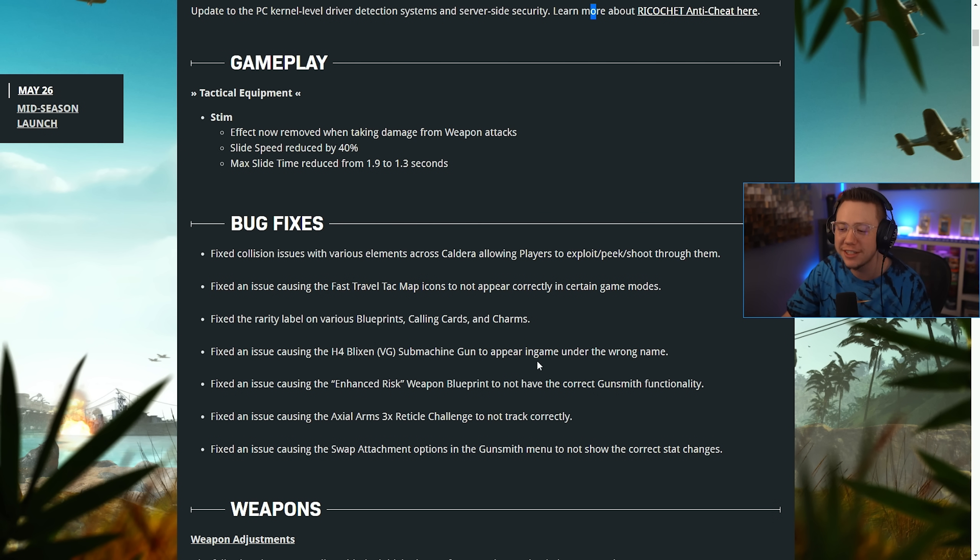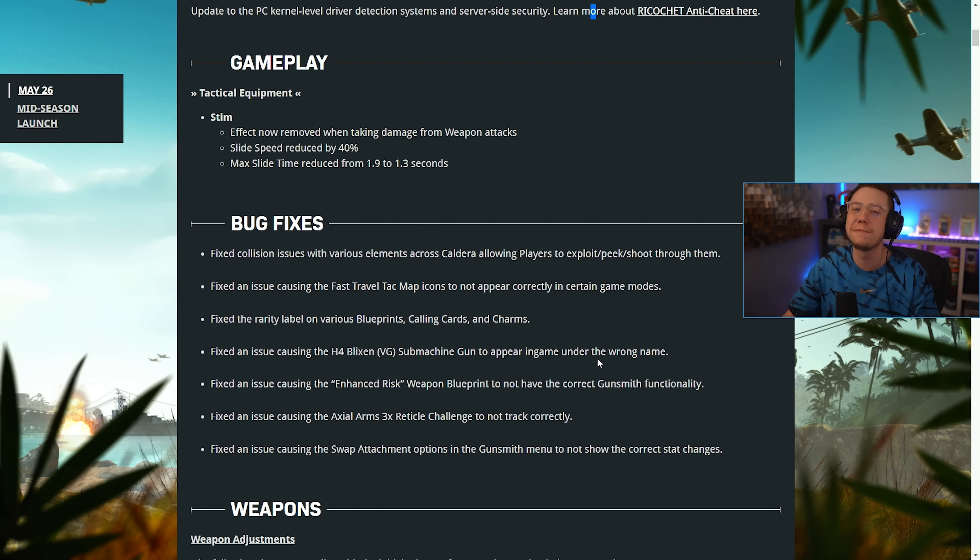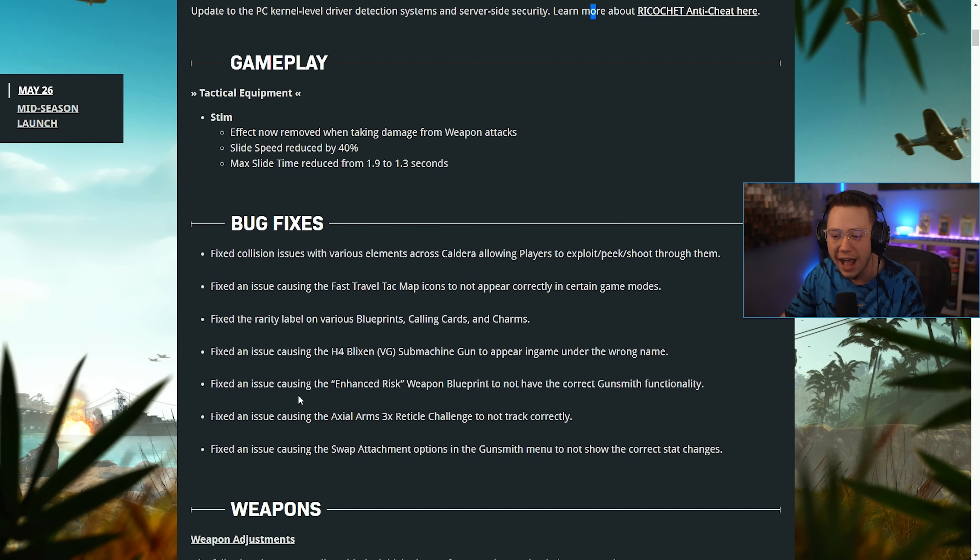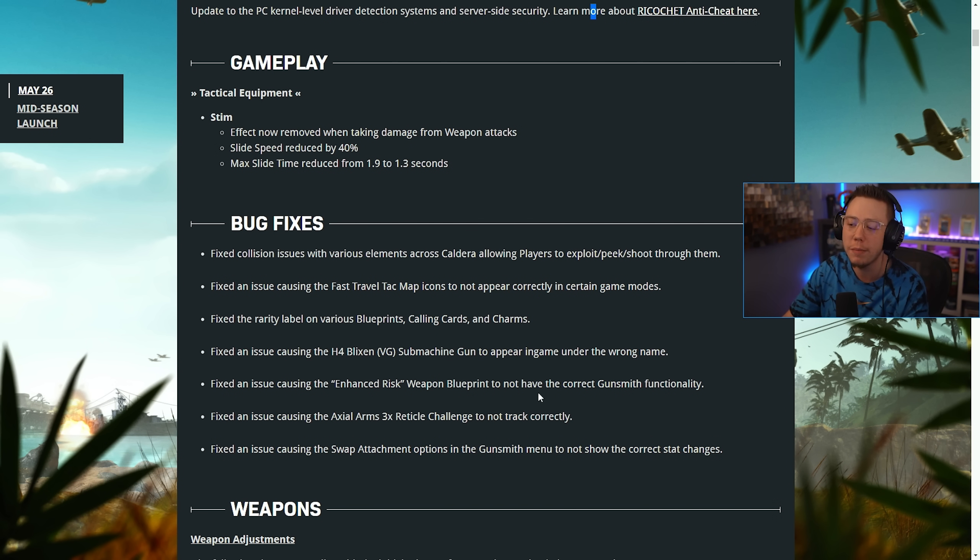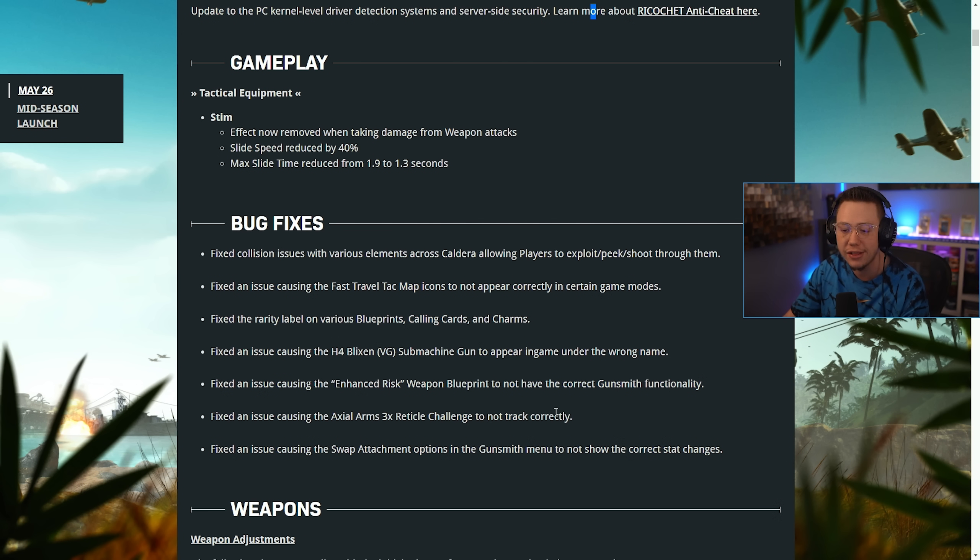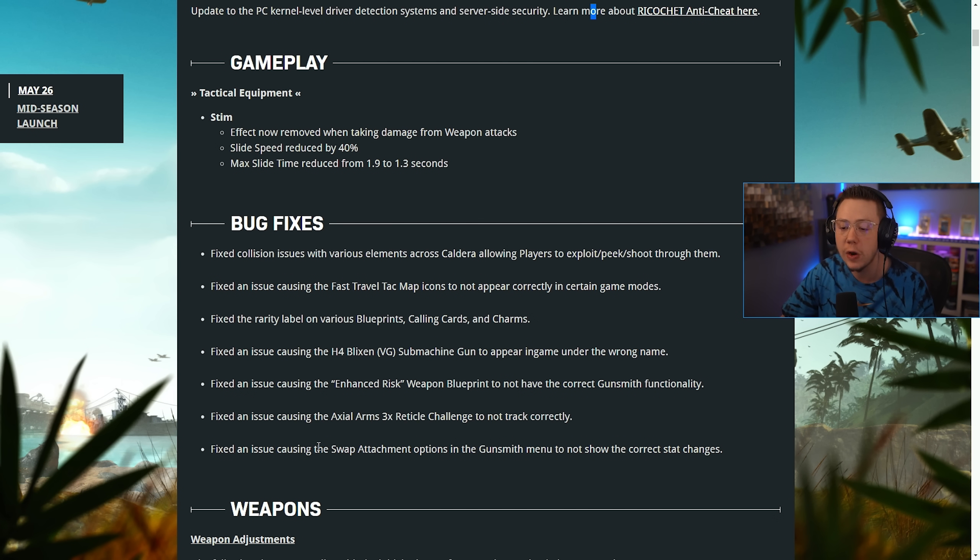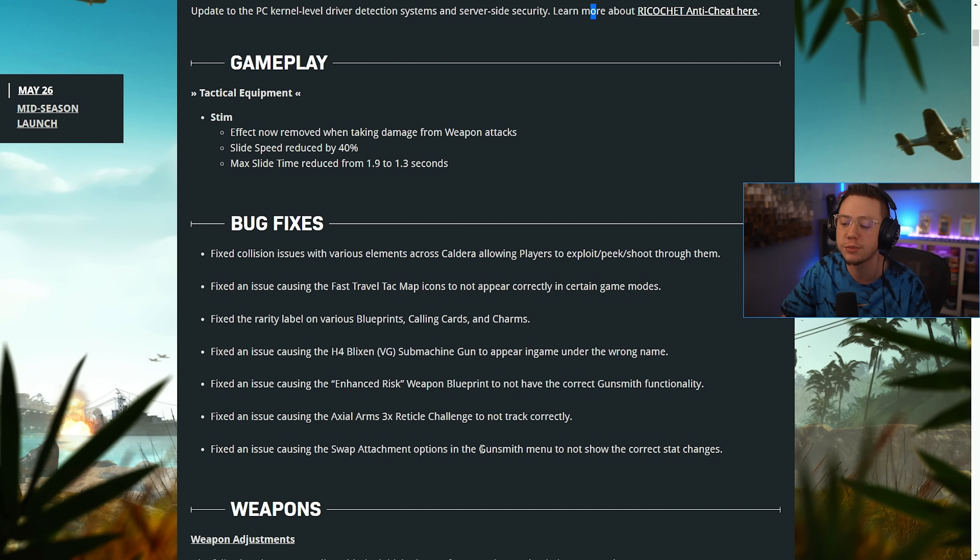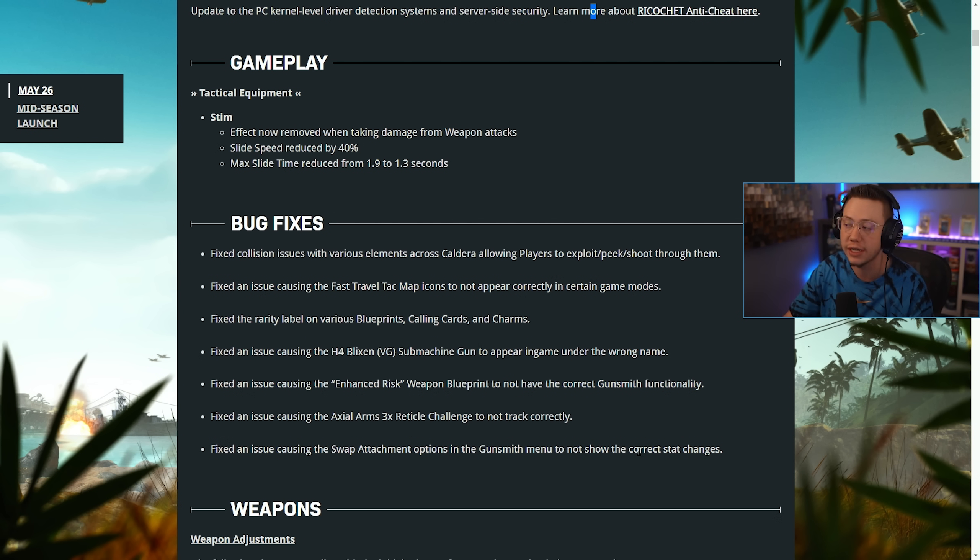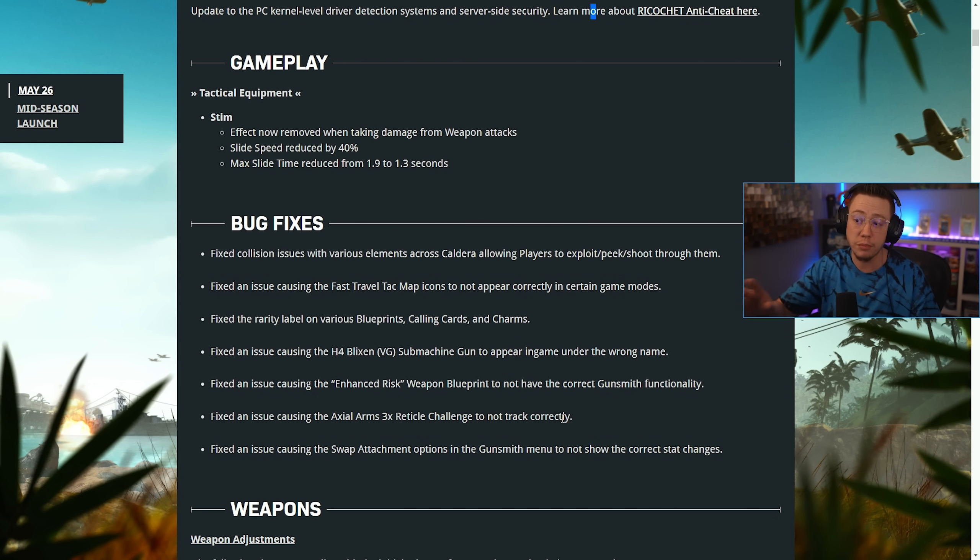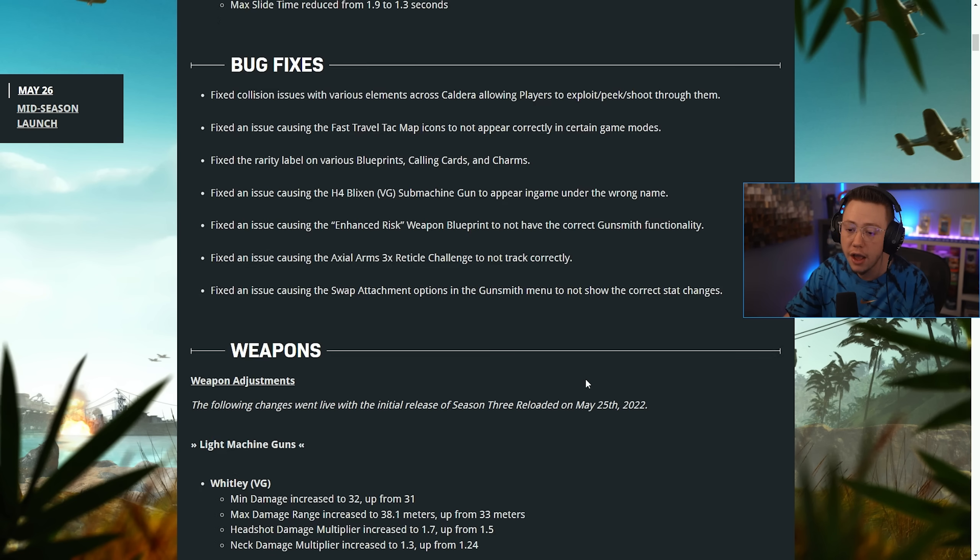Fixed the rarity label on various blueprints, calling cards, and charms. Fixed an issue causing the H4 Blixen to appear as the Carl Gustav M45. Fixed an issue causing the Enhanced Gris weapon blueprint to not have Gunsmith functionality. Fixed an issue causing the 3x Radical challenge to not track correctly. We also have some other updates on the Trello board we'll get to in just a bit.